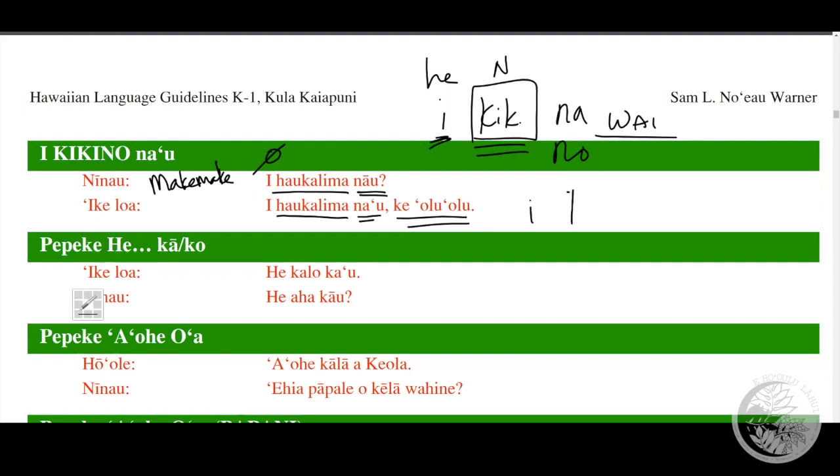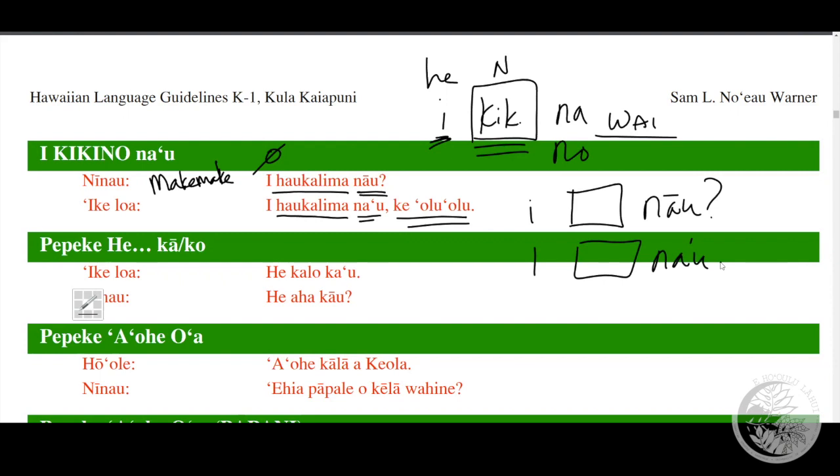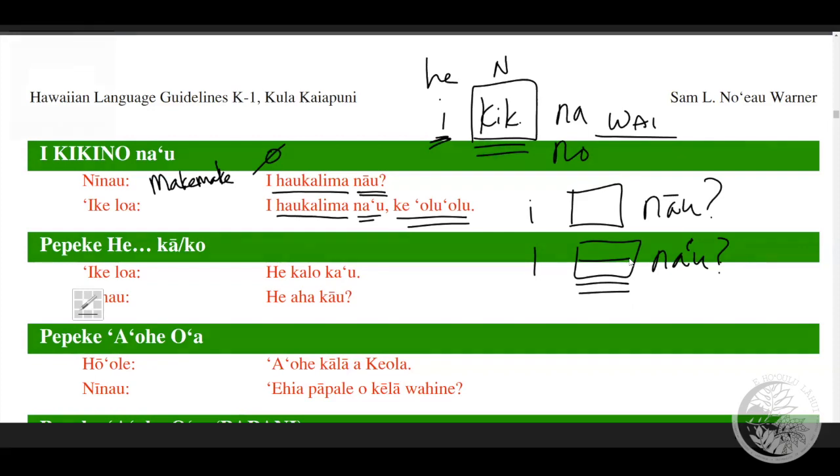Now what is also used commonly is that I can also ask for something in the same way. If I wanted to say 'oh, is that ice cream for me?' or perhaps I want an ice cream, or how about saying 'an ice cream for me', it's very much in the same way: 'i ha'u kalima na'u'. Let's look at some examples on the whiteboard.